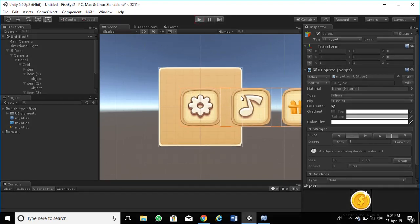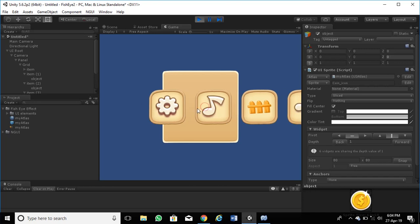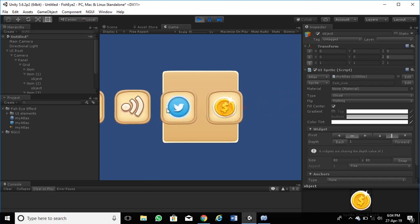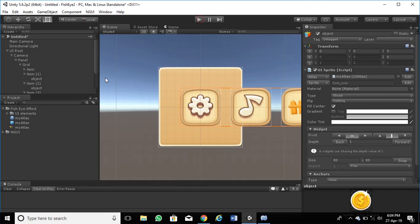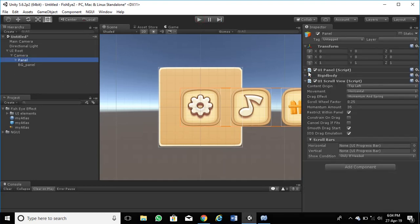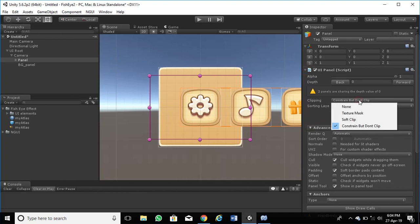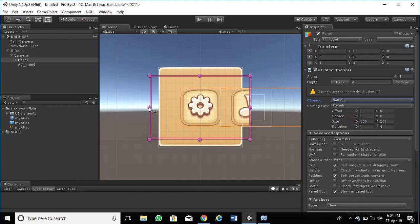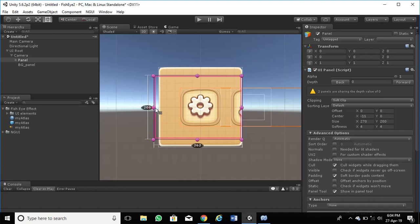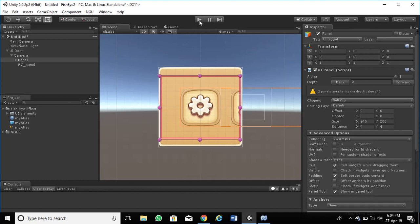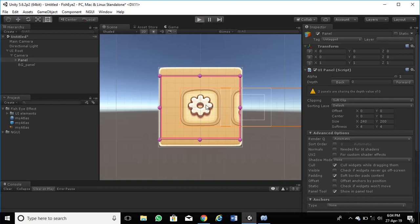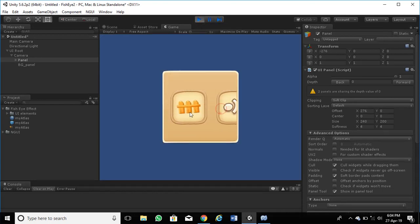Now play it and see the result. Wow, so good! Go to the panel and choose Soft Clipping. Now play it again. Wow, it looks fantastic now.